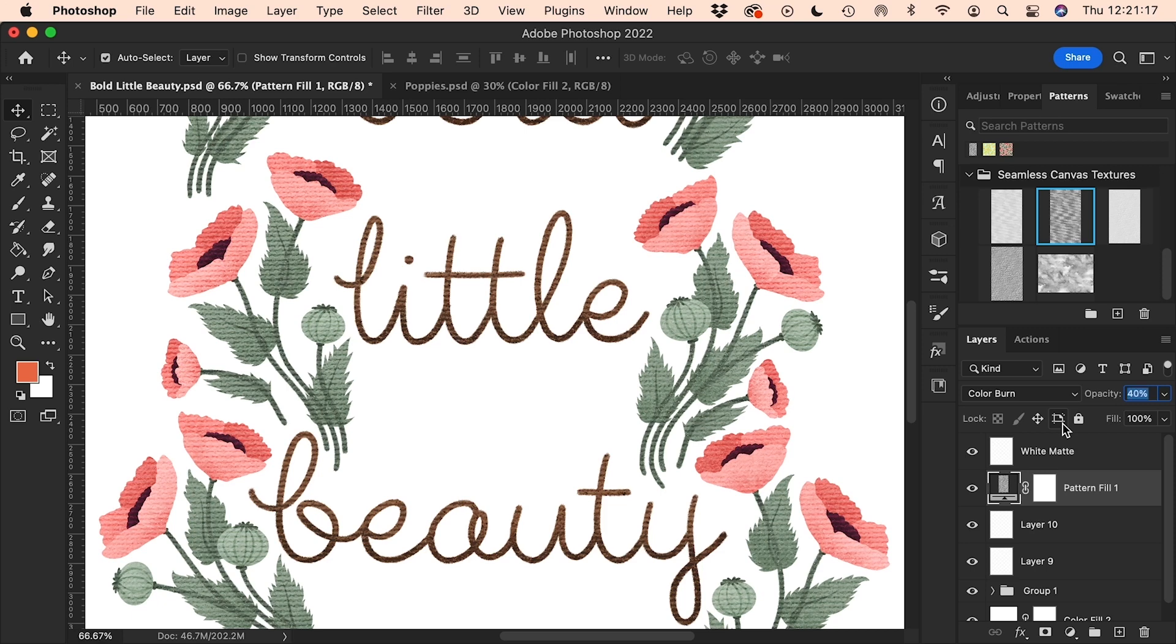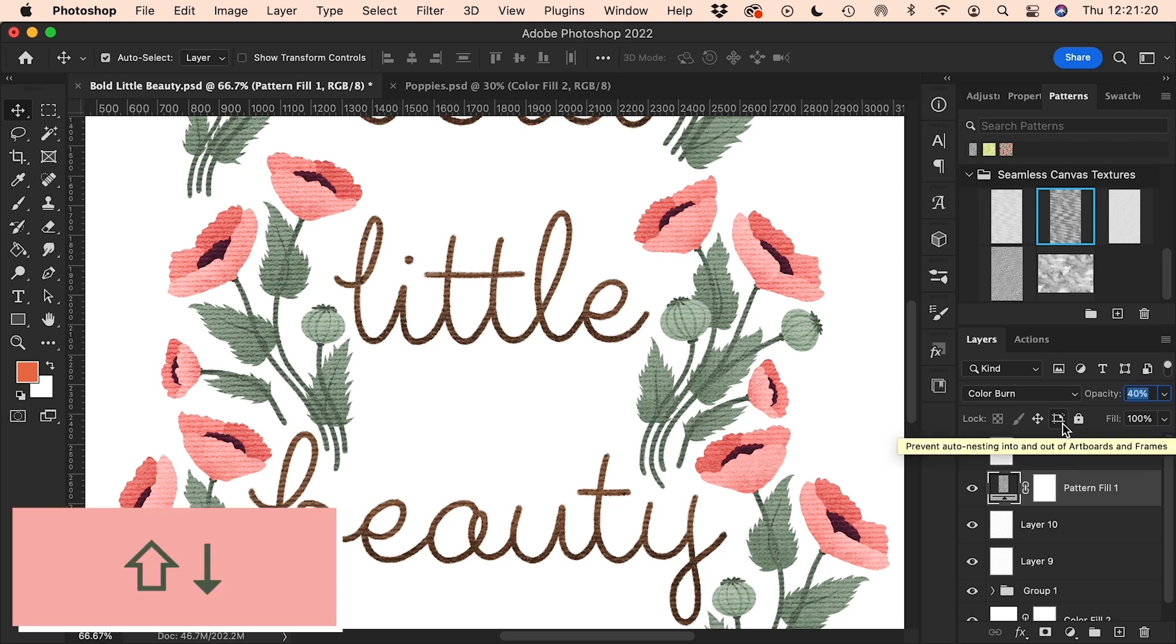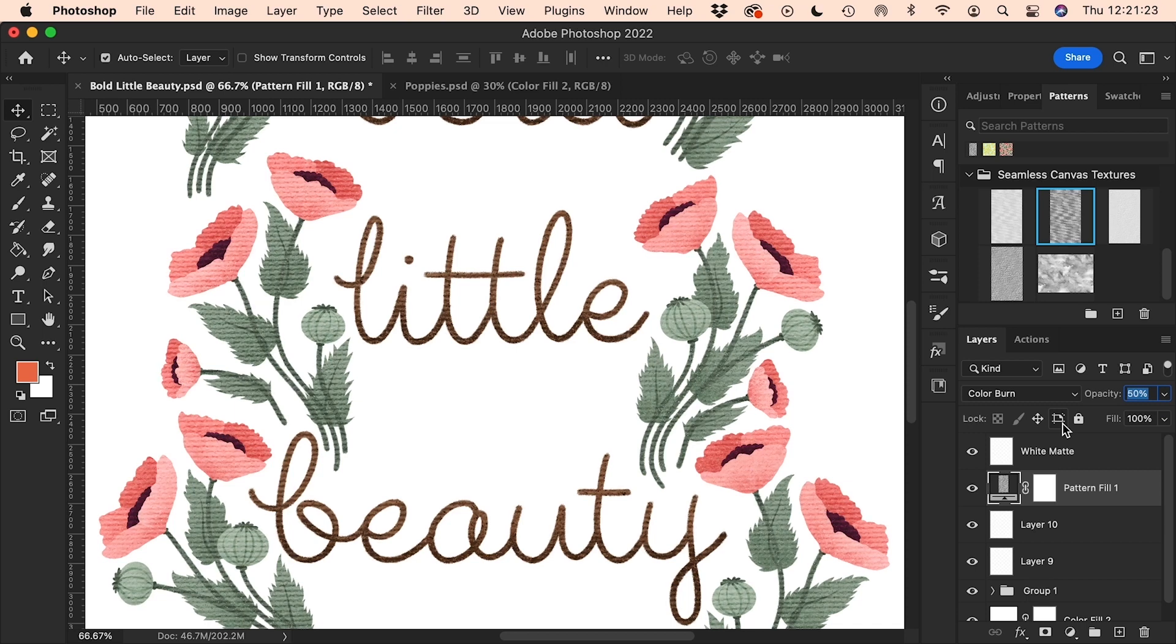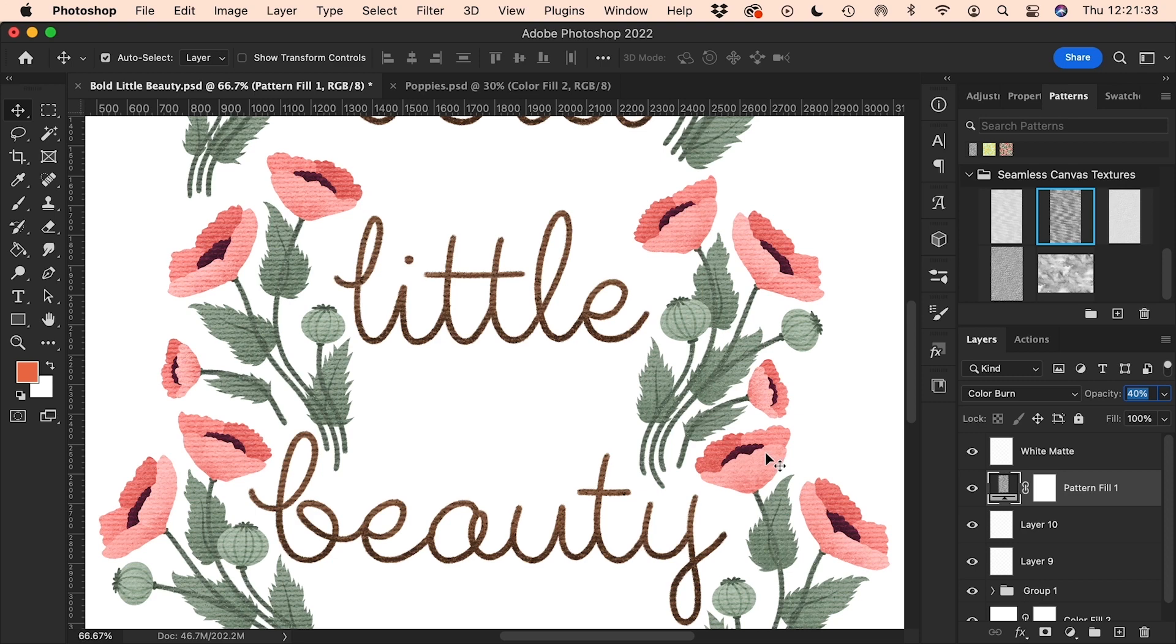I might even change it down a bit lower. I'm going to hold down the shift key and the down arrow so I can adjust this in increments of 10. I think I'm going to leave that at 40%, because when we come to put the multiply layer again, that's going to add further depth to this, so it's probably better to leave it slightly underdone than to have it overdone at this stage.